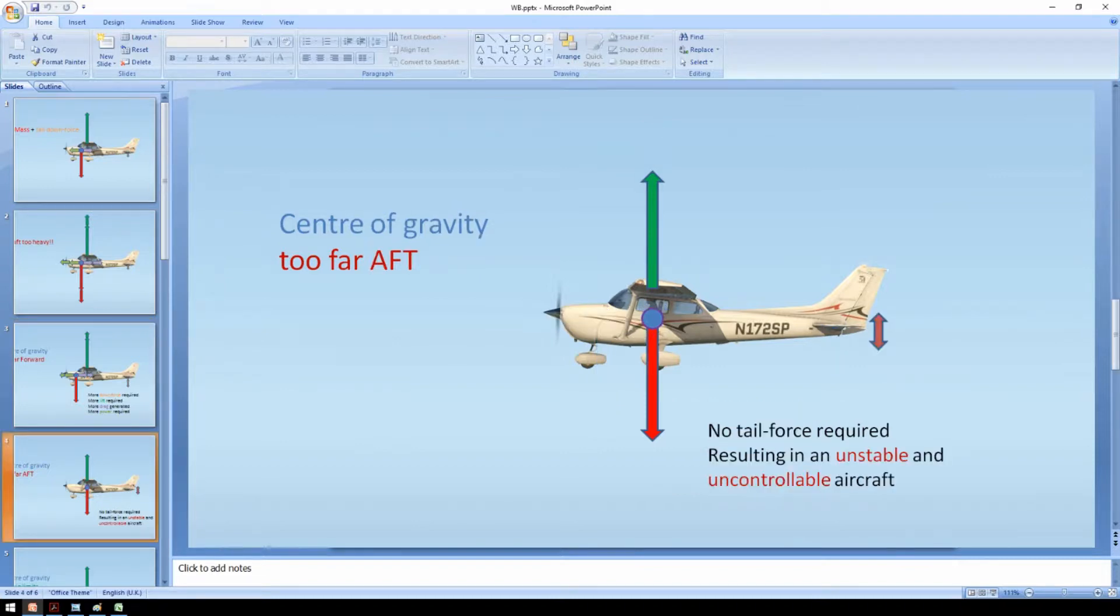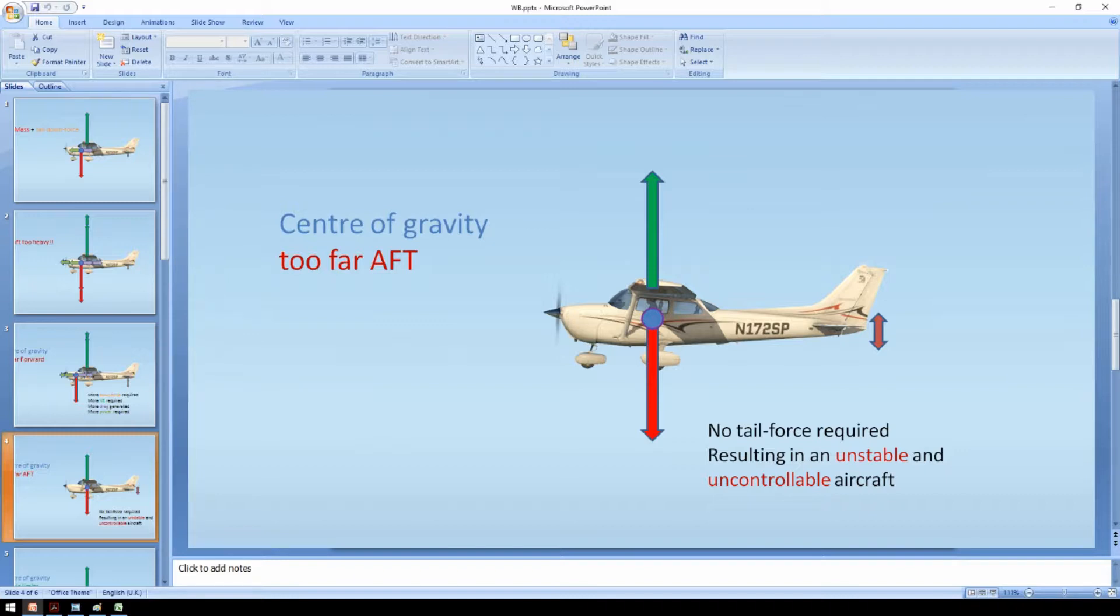When the center of gravity is too far aft you have an even bigger problem. There is no force on the tail required which means the aircraft can hold any pitch without any stick input. In other words it becomes extremely unstable.